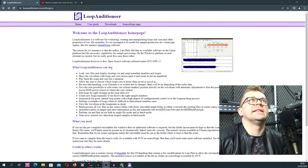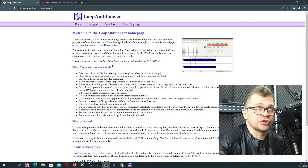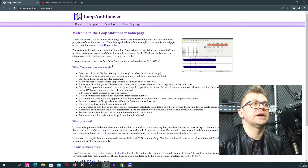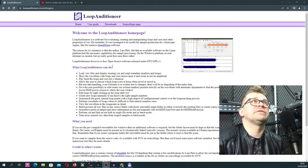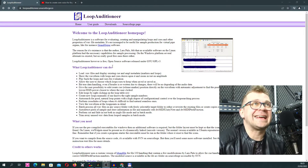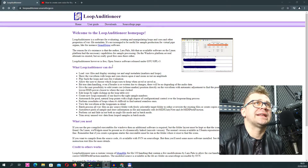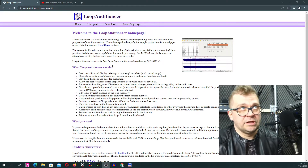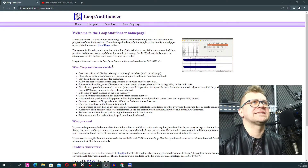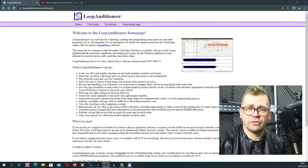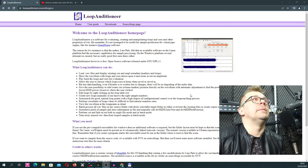Now we need special software which is called Loop Auditioner. It is a free software, GPL licensed. You can find it on the website - I will put a link in the description. It was created by Lars Pal, and it is available for all operating systems: Linux, Windows, and iOS. You can click download and download it. I have already downloaded it before.